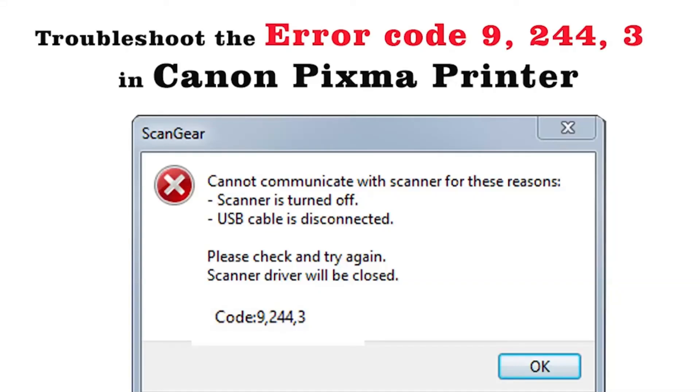How to troubleshoot the error code 9, 244, 3 in Canon PIXMA Printer. There are three methods that you can fix this error. The first method is restart your computer and printer.